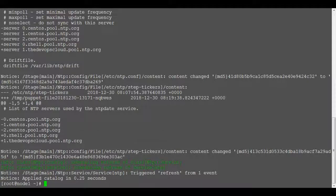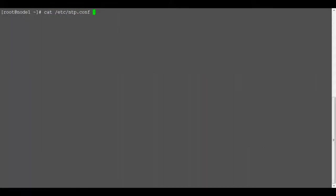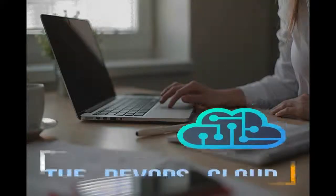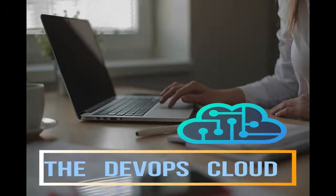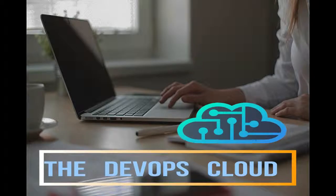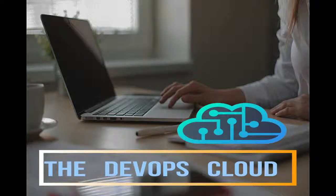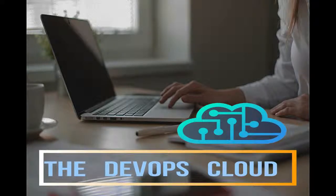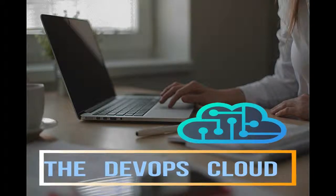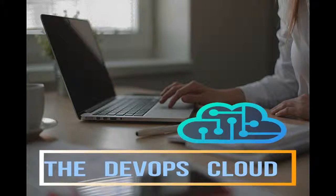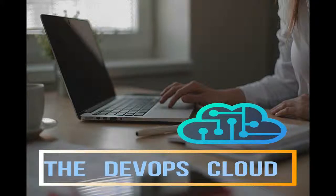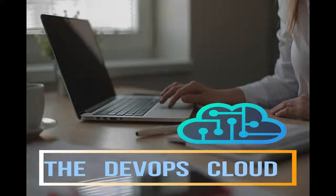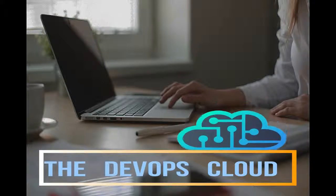So with Hiera you can edit the user data without any changes in code and code manager will automatically deploy the environment for you. Ok, so in this section we have successfully configured the ntp module and tested it on node 1 with the help of Hiera and code manager. I hope you have enjoyed it. If you have time feel free to move on to next lecture.